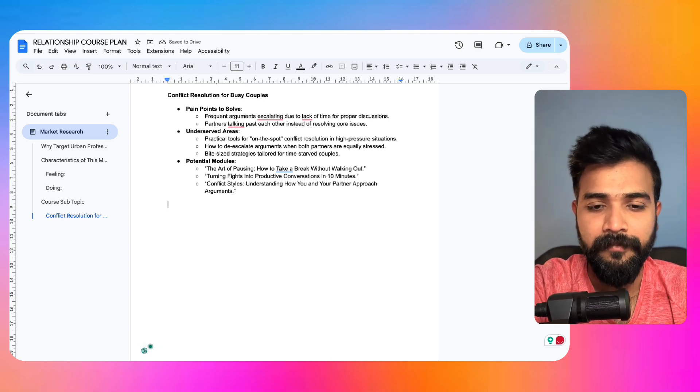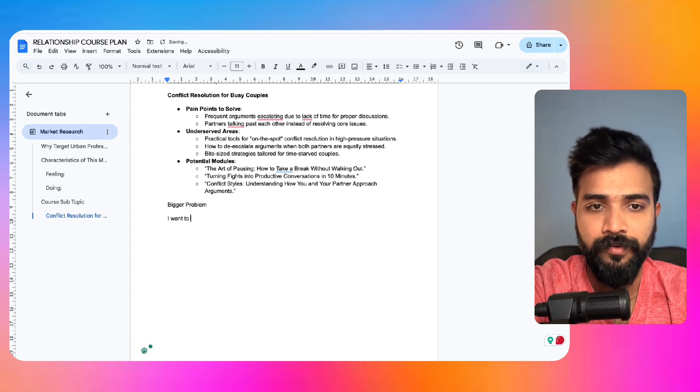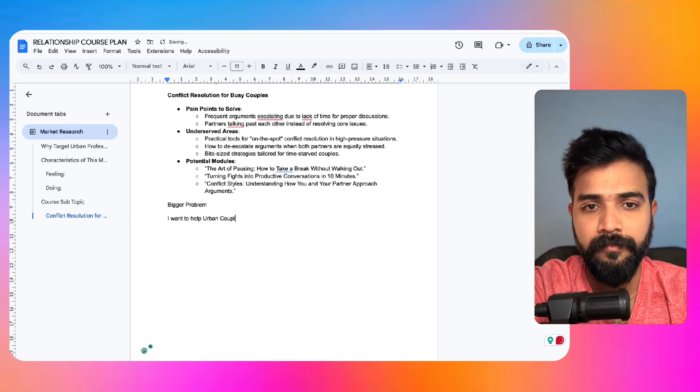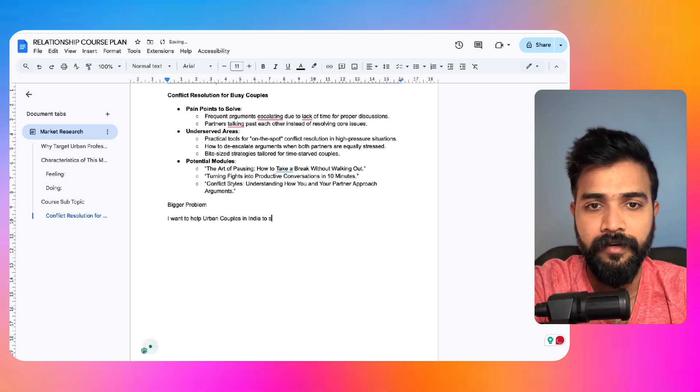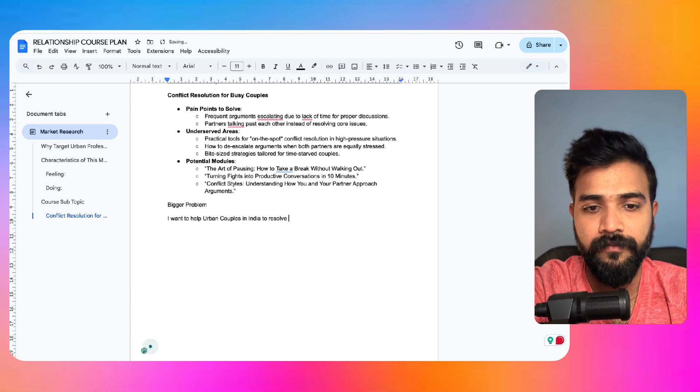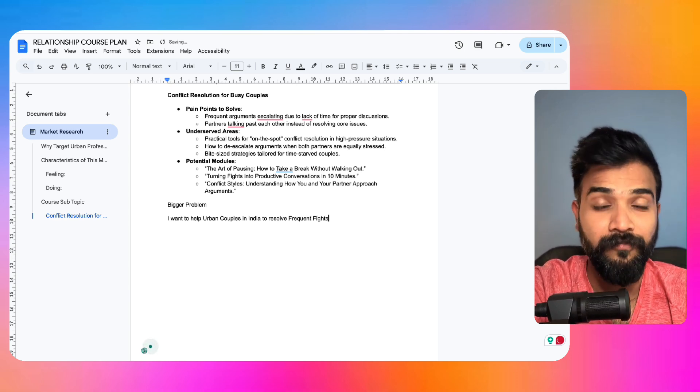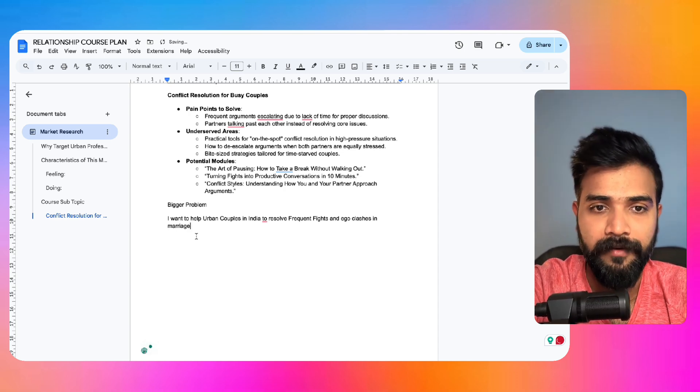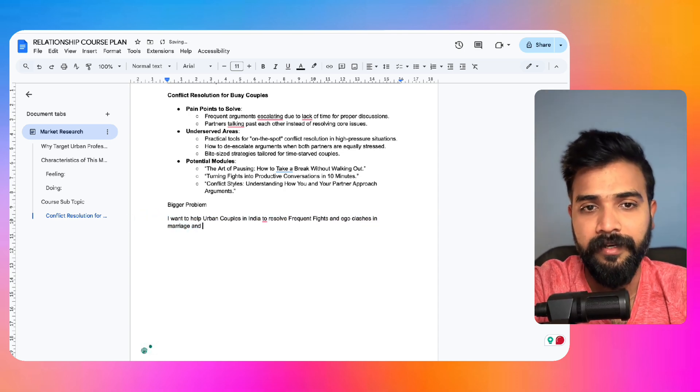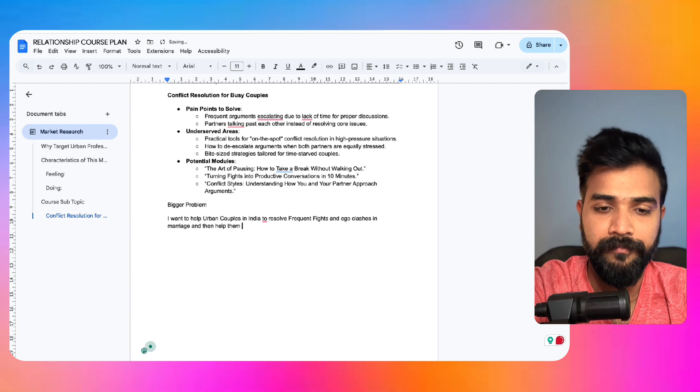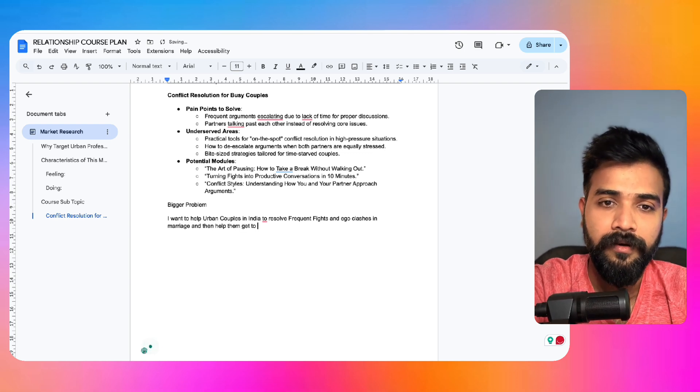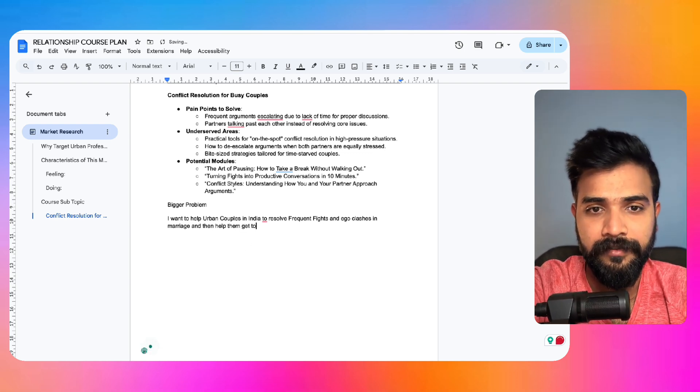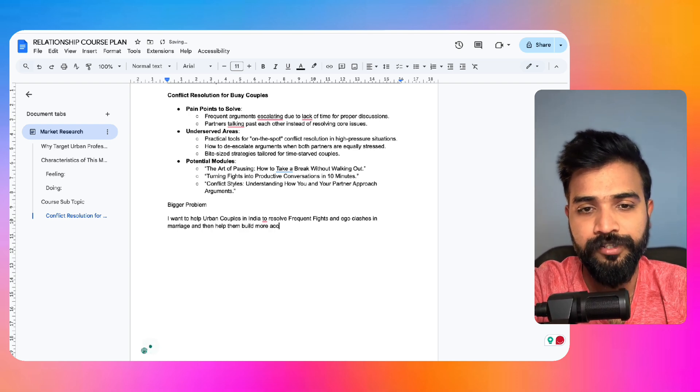Next, what we can do is we have already mentioned underserved area: practical tools, how to de-escalate arguments, bite-sized strategies. I think it's pretty decent. So I would write something called as the bigger problem. I want to help urban couples in India to solve, resolve frequent fights for this particular example, and ego clashes in marriage.